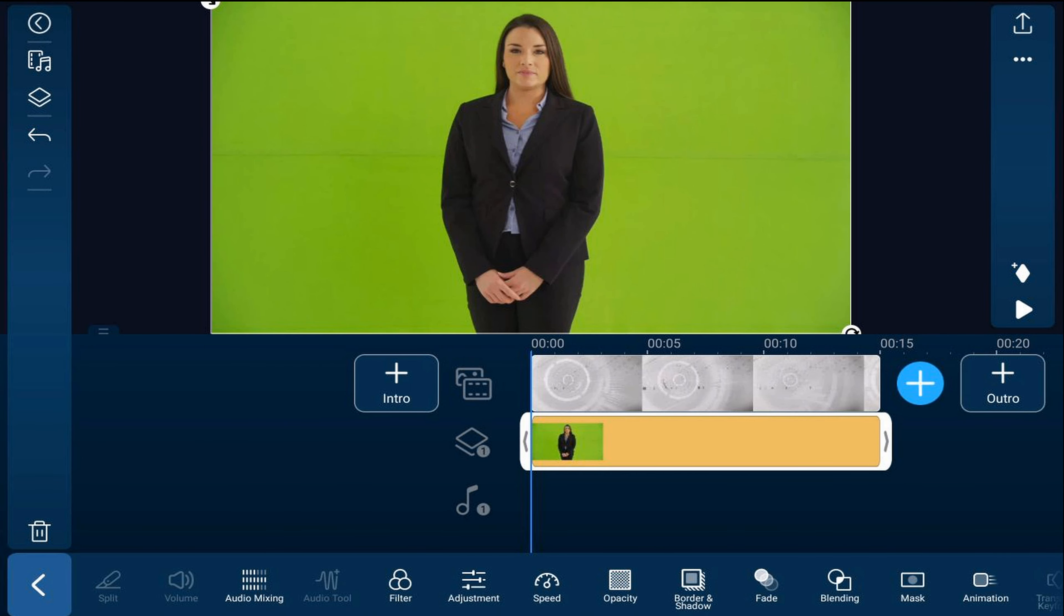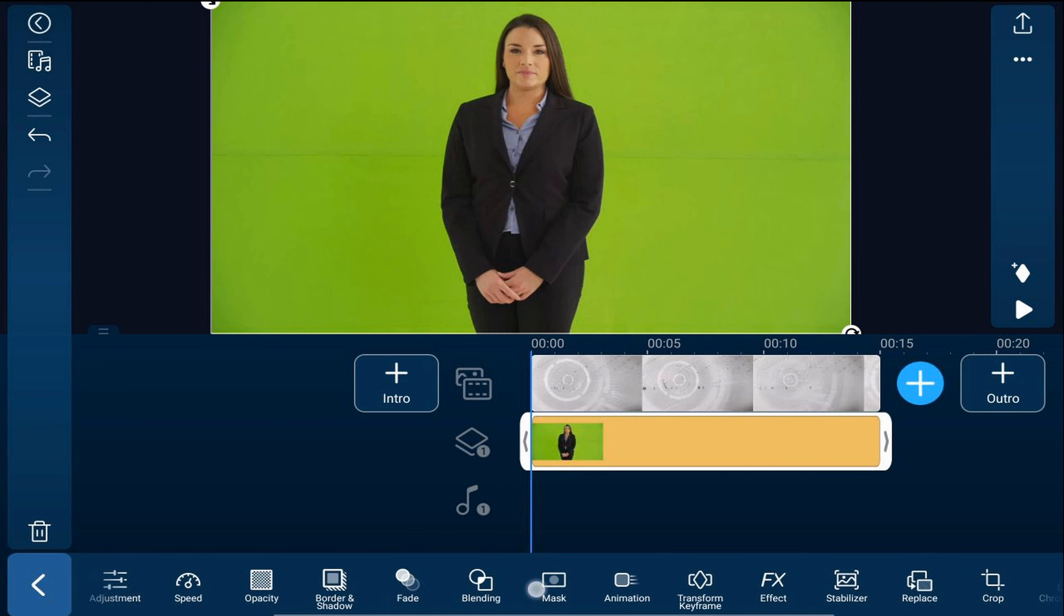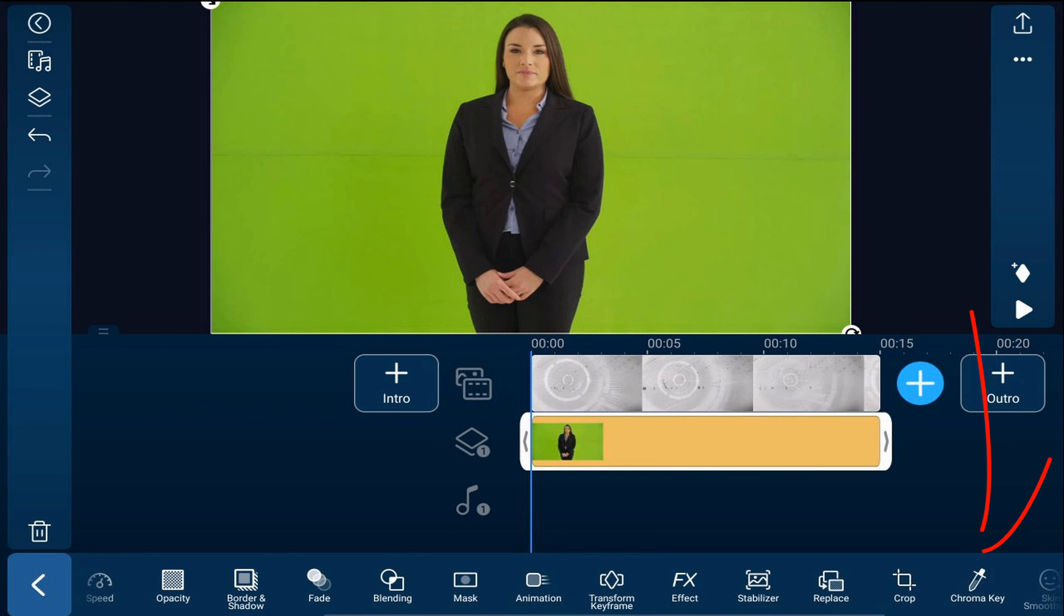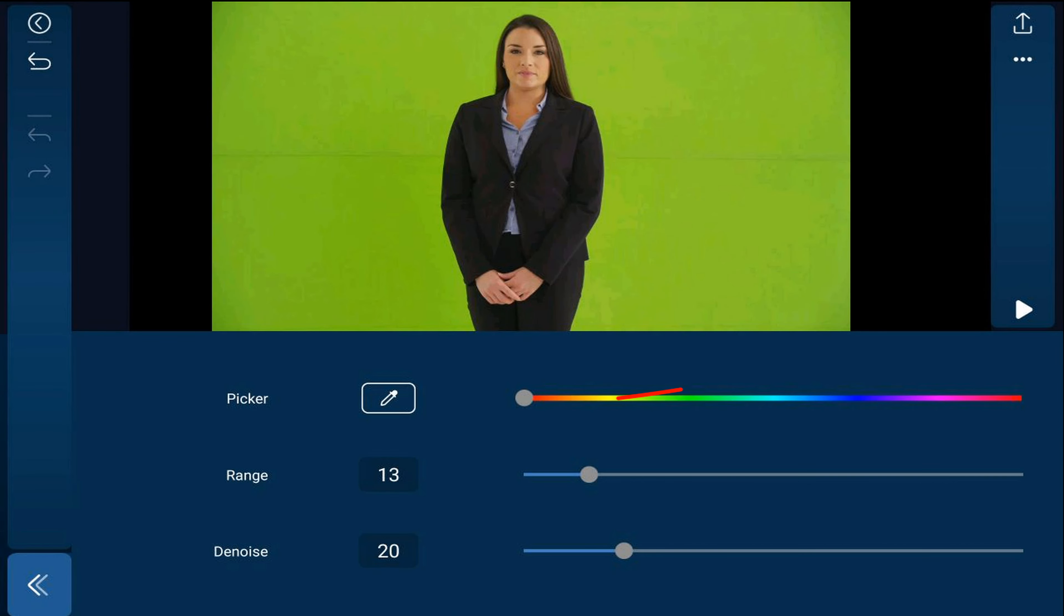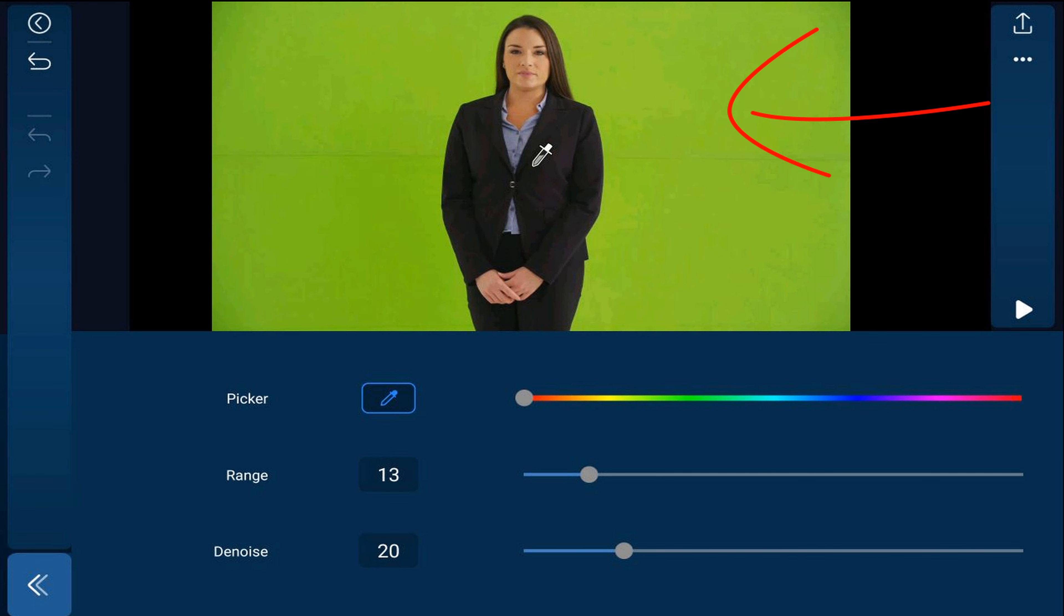Now we can apply the chroma key effect to get that green out of there. Scroll over until you see chroma key. Tap on it. Tap on the color picker so you see it's blue, and tap on any of the area that's green.